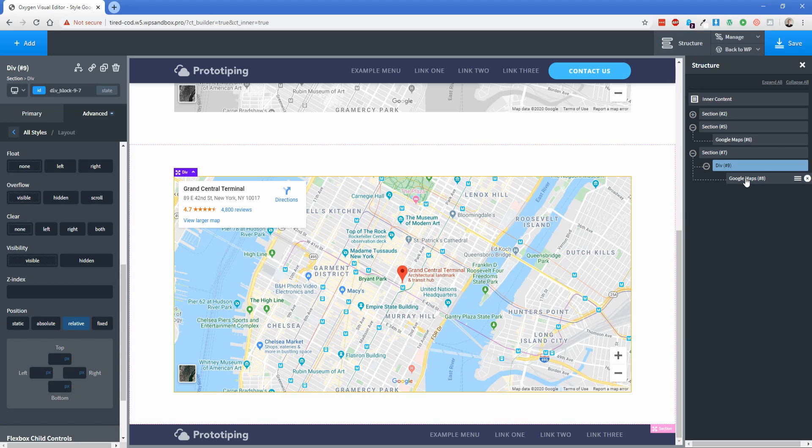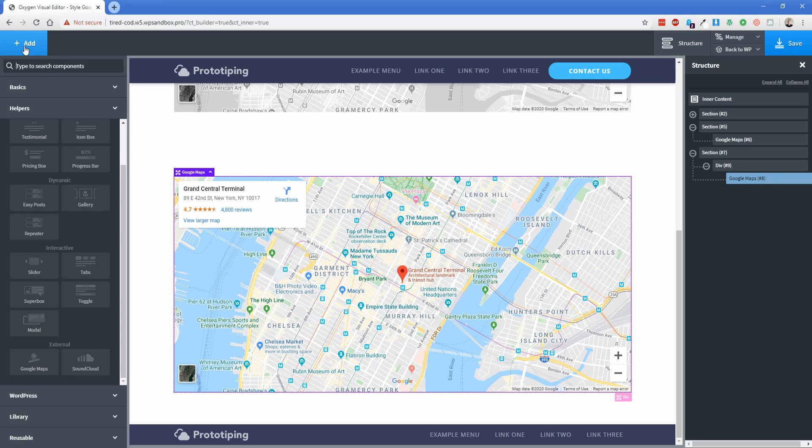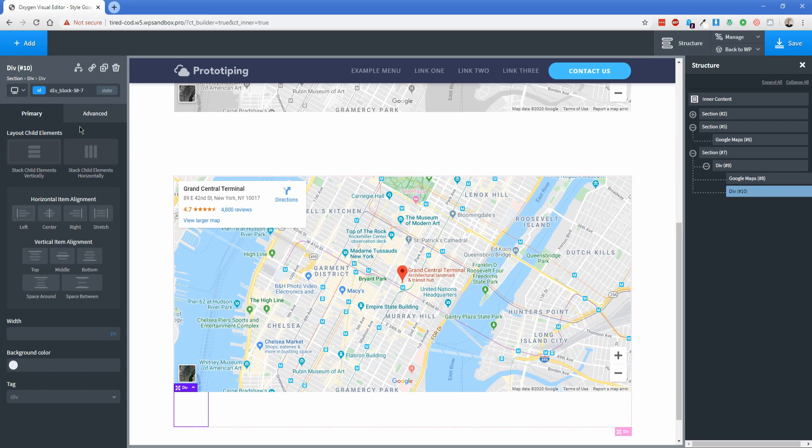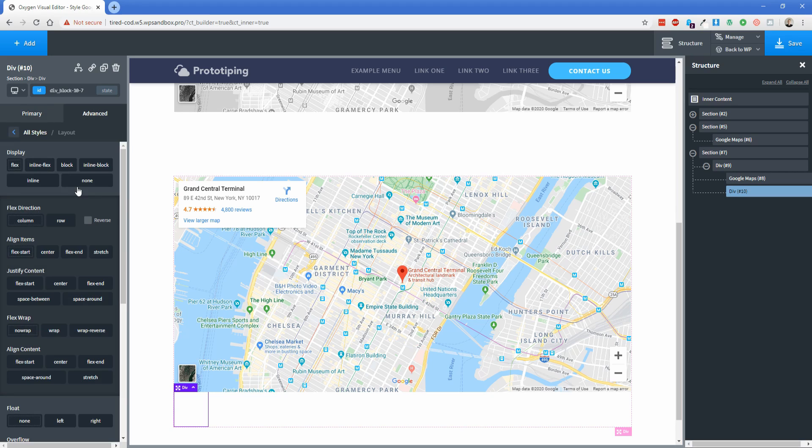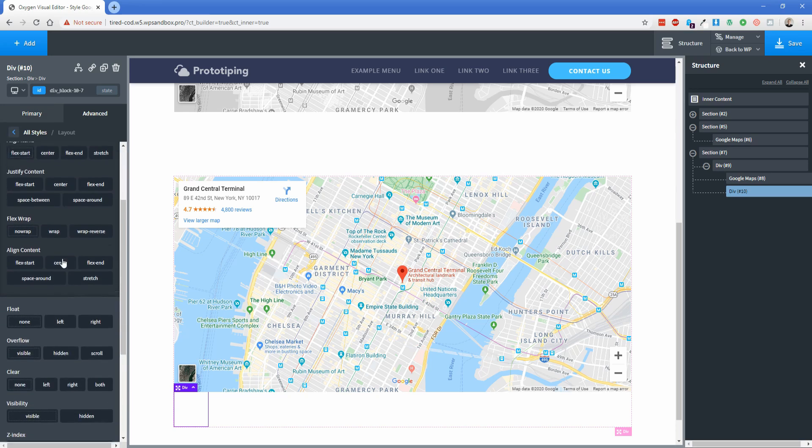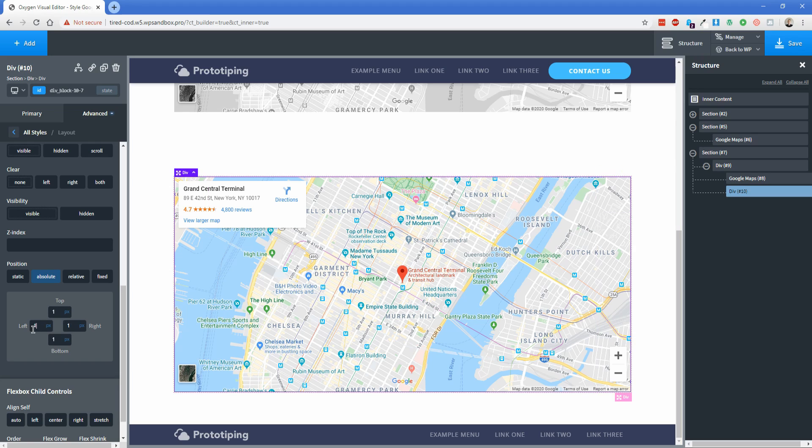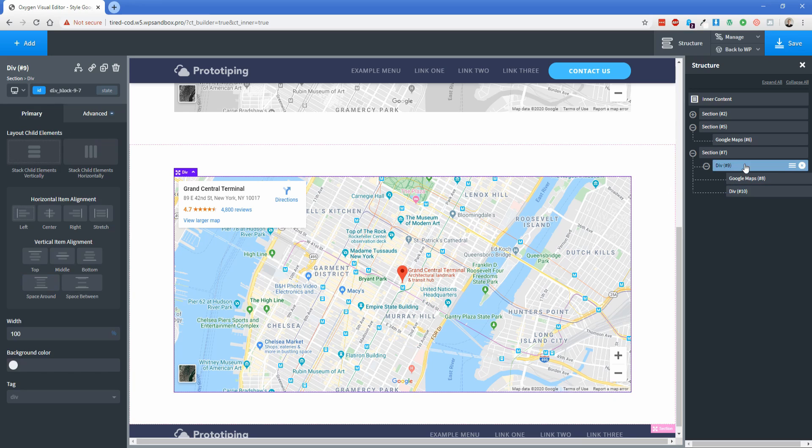Go ahead and select the Google Maps element in your right hand structure pane over here, and then we're going to go to add, go back to the basics tab, and we're going to pop in another div here. You don't need to worry about setting the width of this div. We're going to actually go back to the advanced tab, and choose layout, and set the positioning this way. This time we're going to change this position to absolute, and then we're going to set all four sides to one pixel, like that, and now this div stretches to the bounds of its container, which is the div on top of the Google Maps element.